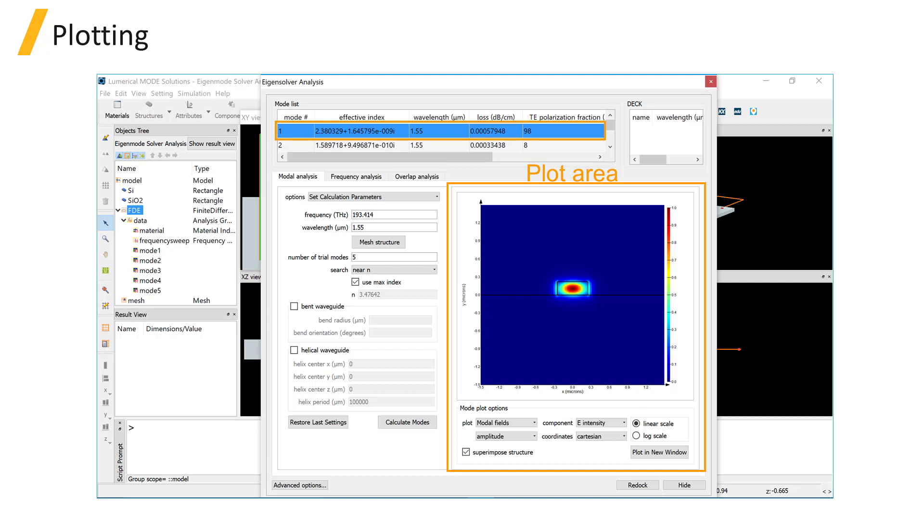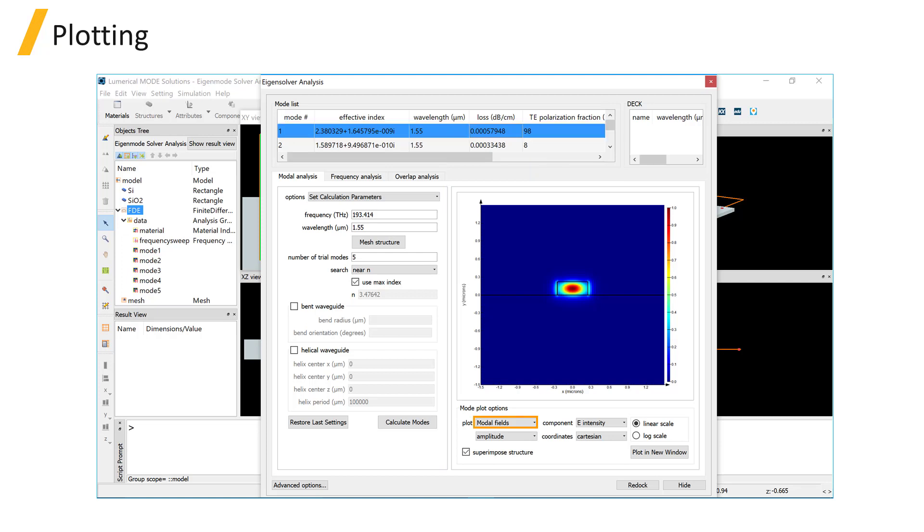After finding modes, click on the desired mode in the mode list to plot it in the plot area. The default plot is modal fields. You can visualize the amplitude, phase, real and imaginary part of the field where applicable.